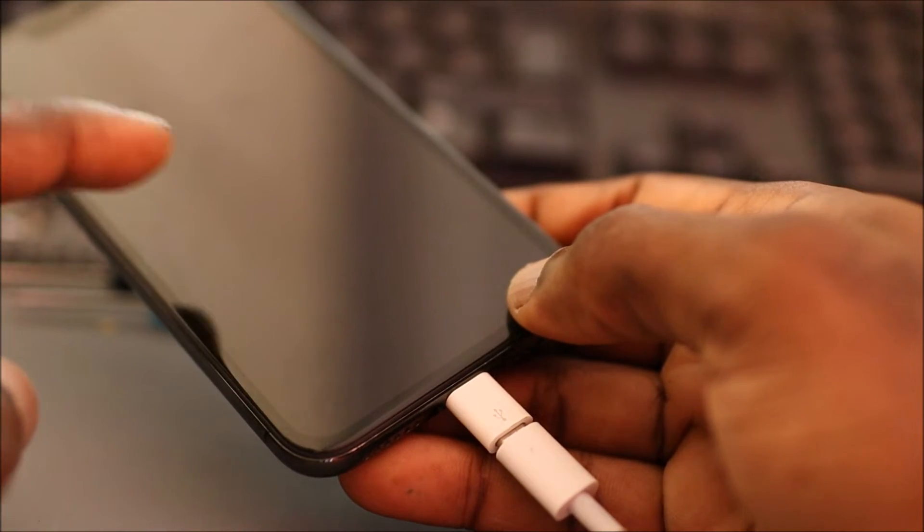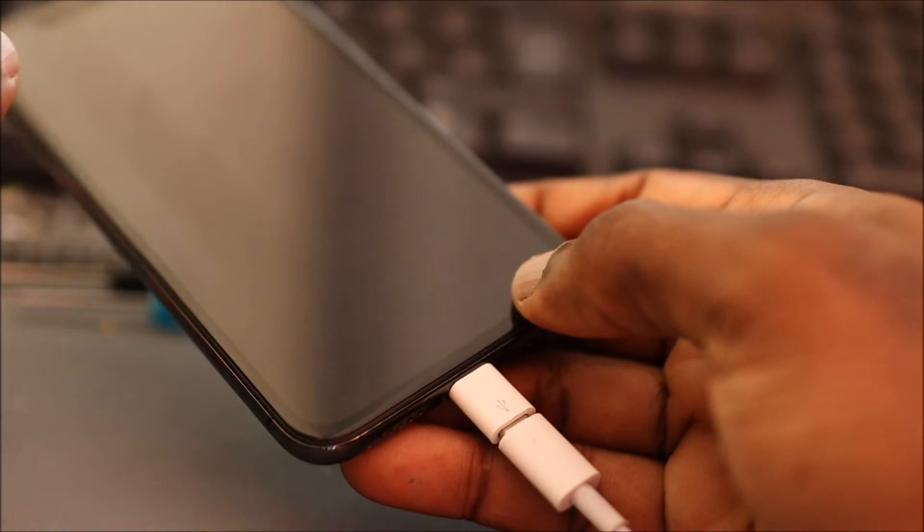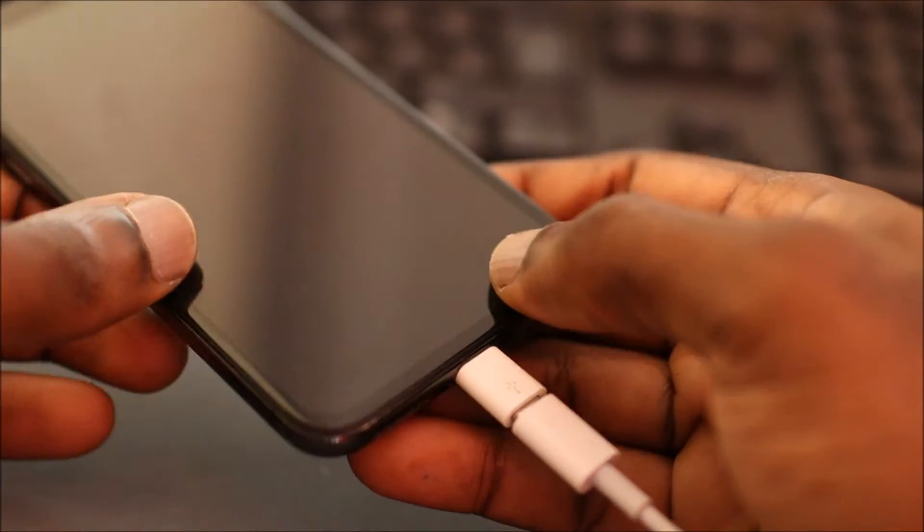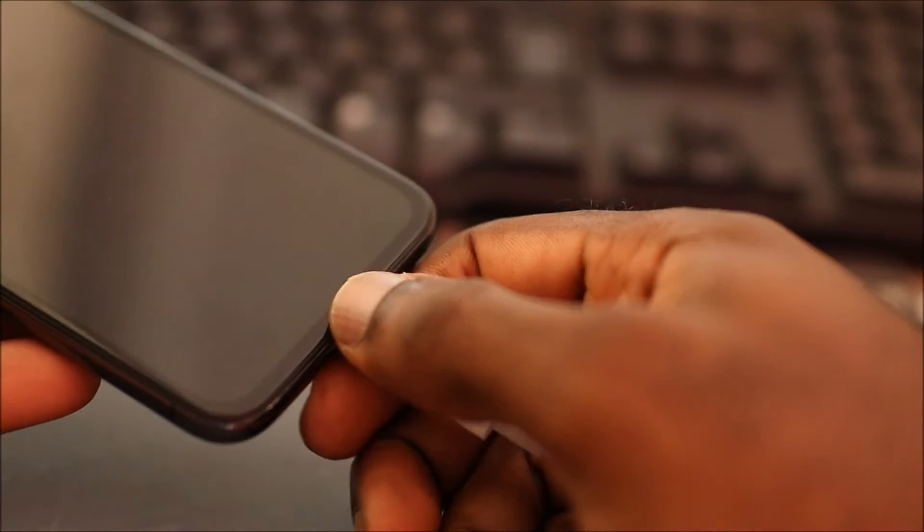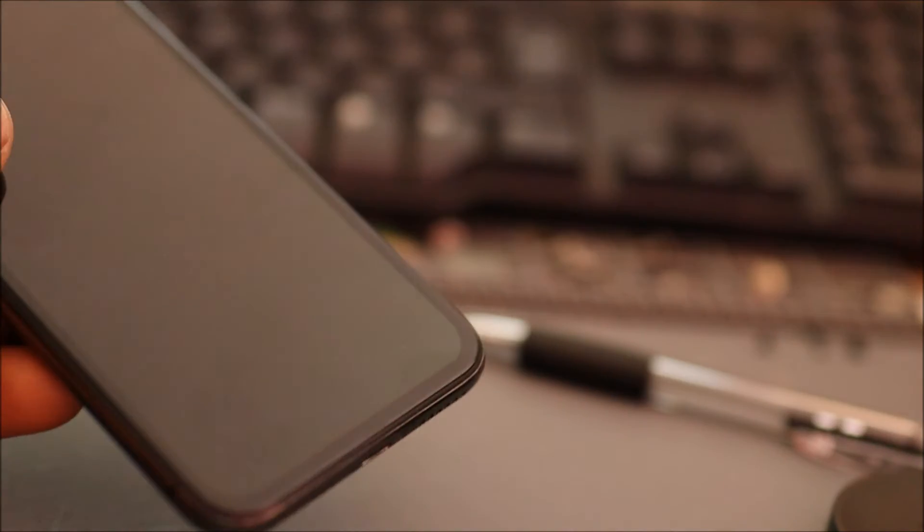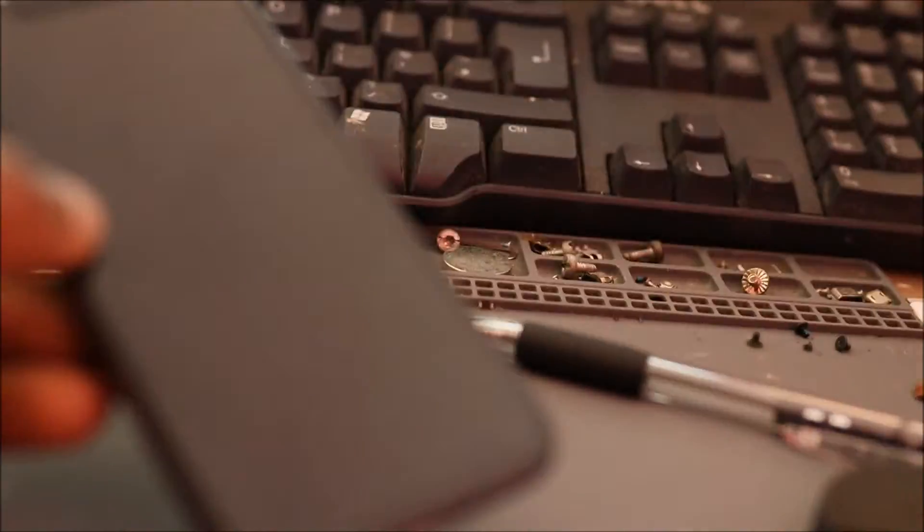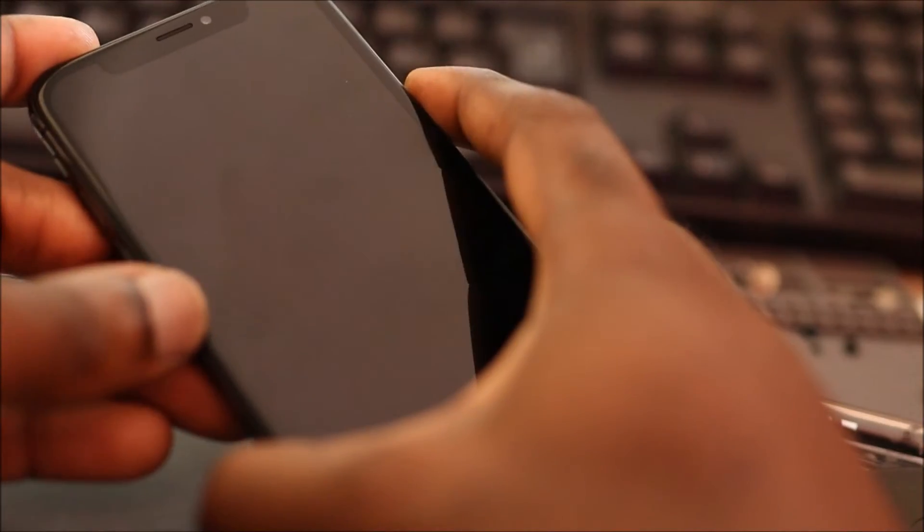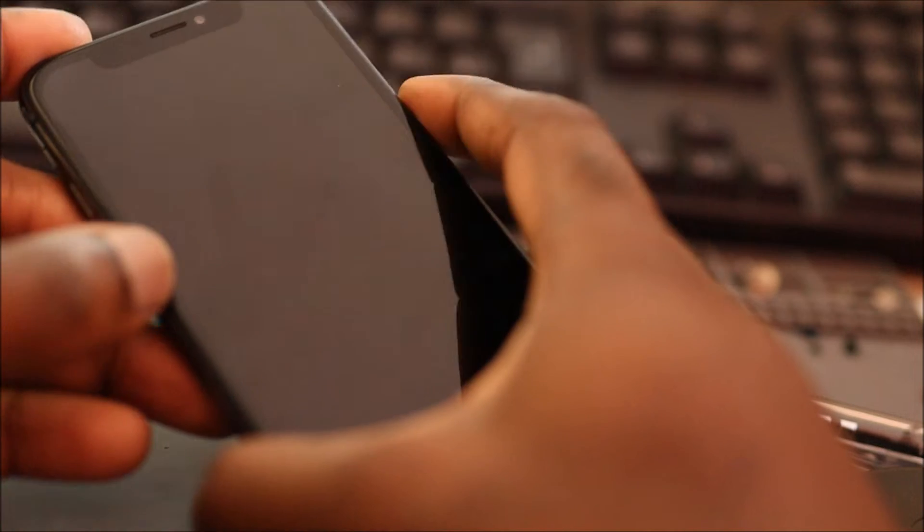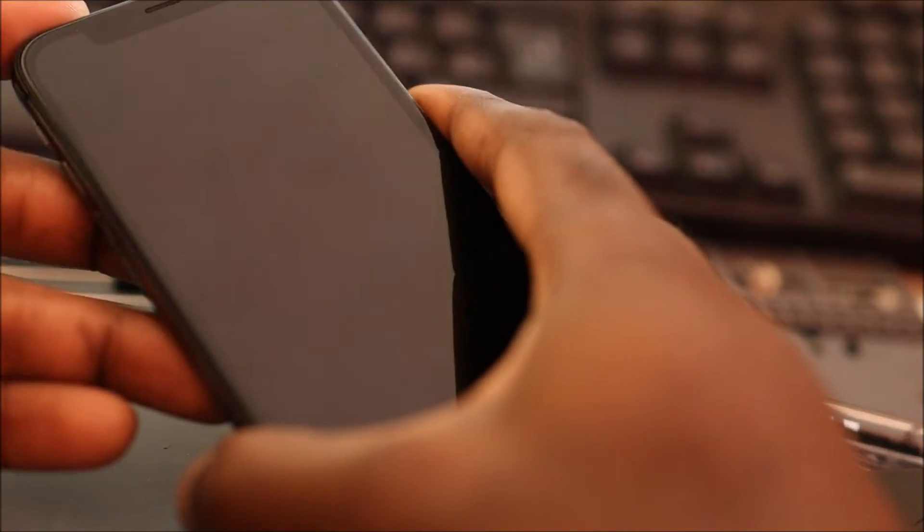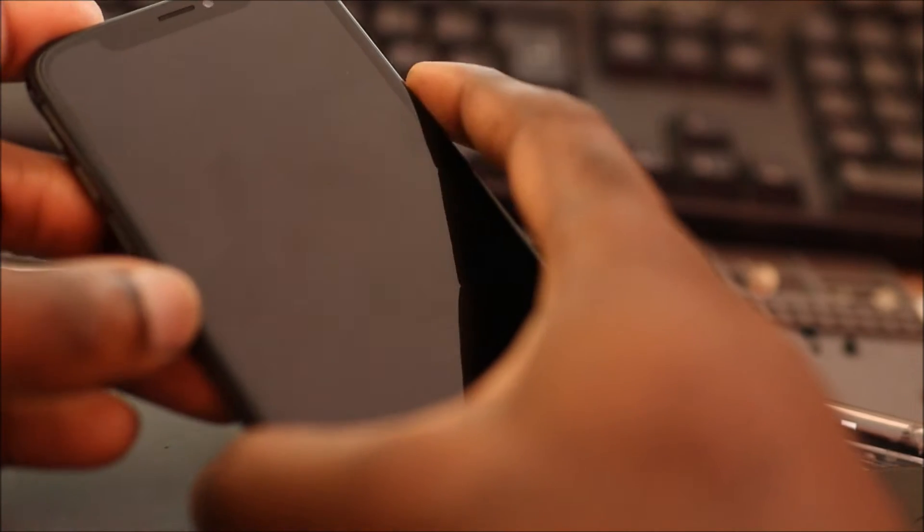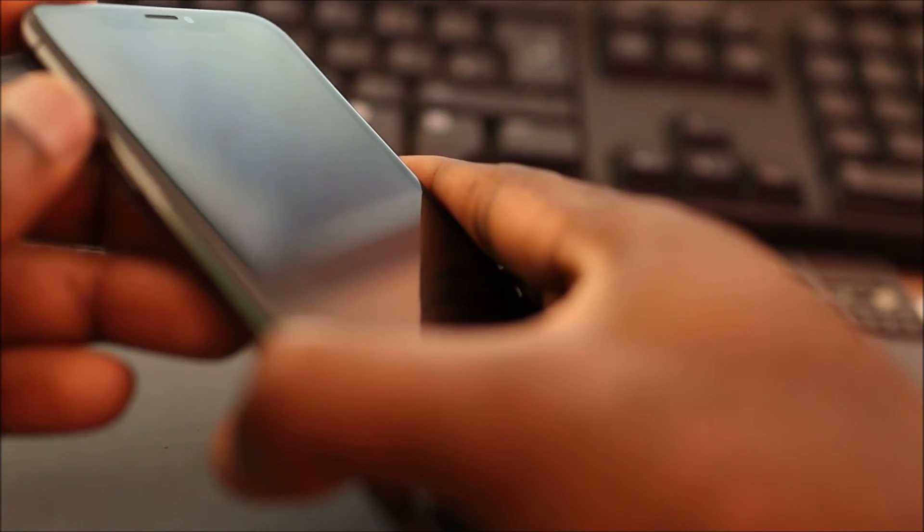So the phone is definitely in DFU mode. I was actually jailbreaking this phone and then it's in DFU mode.